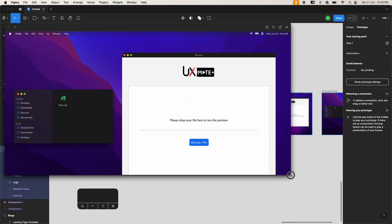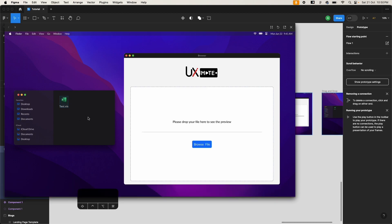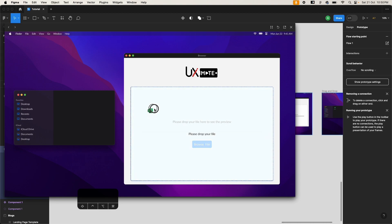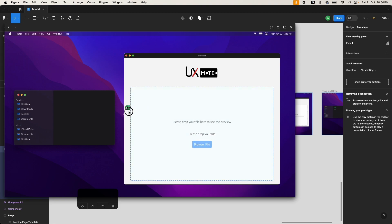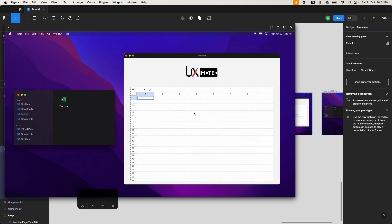Let's set a starting point for this flow and test the interaction. While clicking, the file goes to the active/selected state, and as soon as I release the click it goes back to the default state. On drag, it's working — the window changes from 'Please drop here' to showing the file preview, and the progress bar animates to 100 percent. The animation is very quick, so let's make it a bit slower.